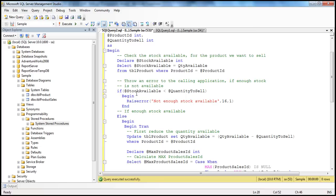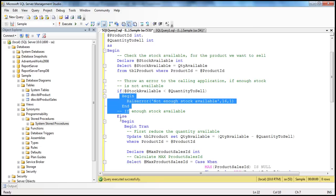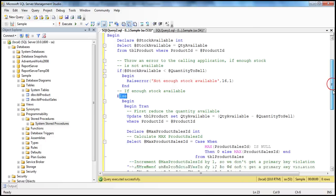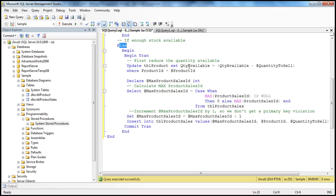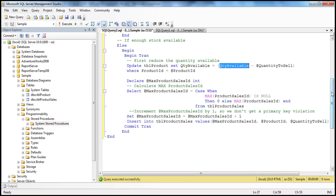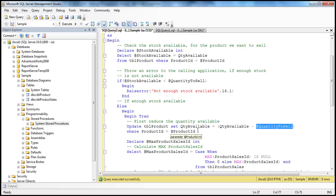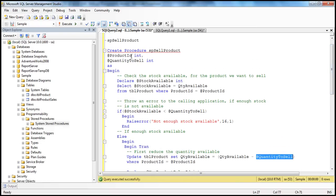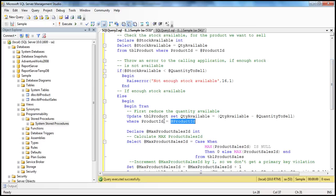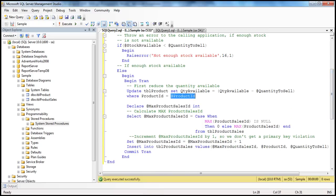On the other hand, if there is enough stock available, we come into the else block. Within the else block, the first thing we do is update TBL_product, setting quantity_available equal to the current quantity_available minus the quantity we are selling. This is nothing but the parameter we are passing in - whatever quantity we want to sell - where product_ID equals product_ID. So we reduce the quantity for the product we are selling, identified by the product_ID passed into the stored procedure and used in the WHERE clause.